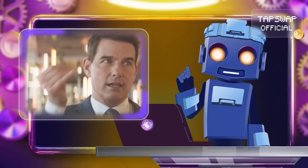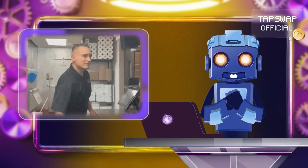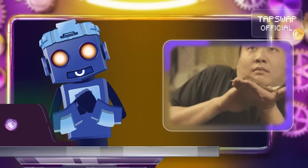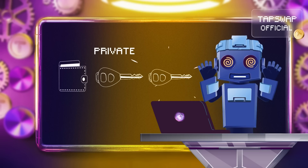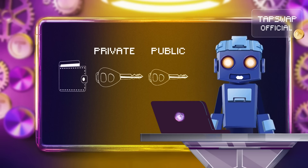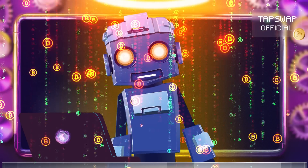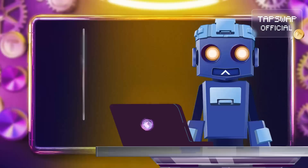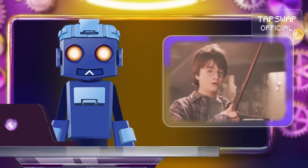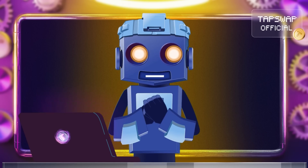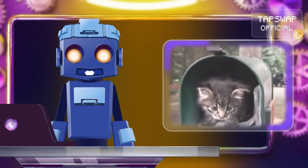Now onto the public key. This one's more like your bank account number — it's out there in the open, ready for anyone to send you funds. When you create a wallet, your private key also generates a public key. This public key is then transformed into a public address, making it easier to receive cryptocurrency. While everyone can see this address, only you can control the funds with your private key. Think of it like your mailbox: everyone can drop stuff in, but only you can open it.